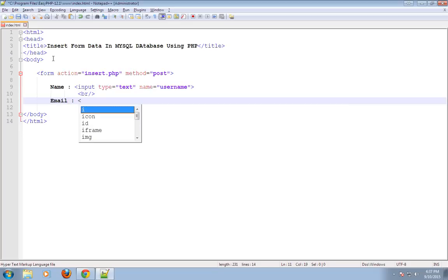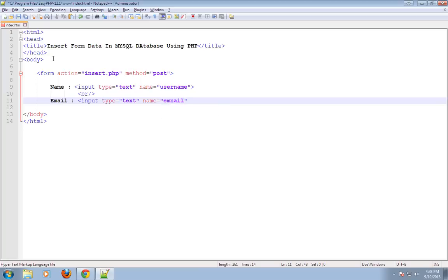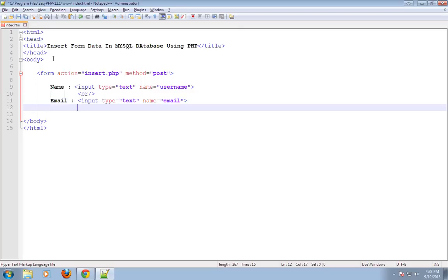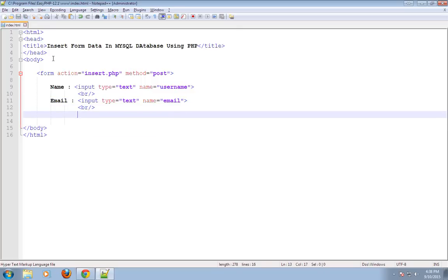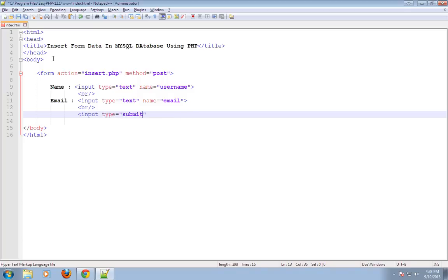Email input, type text, name as email. Then a line break. Submit button — input type submit, value as insert.